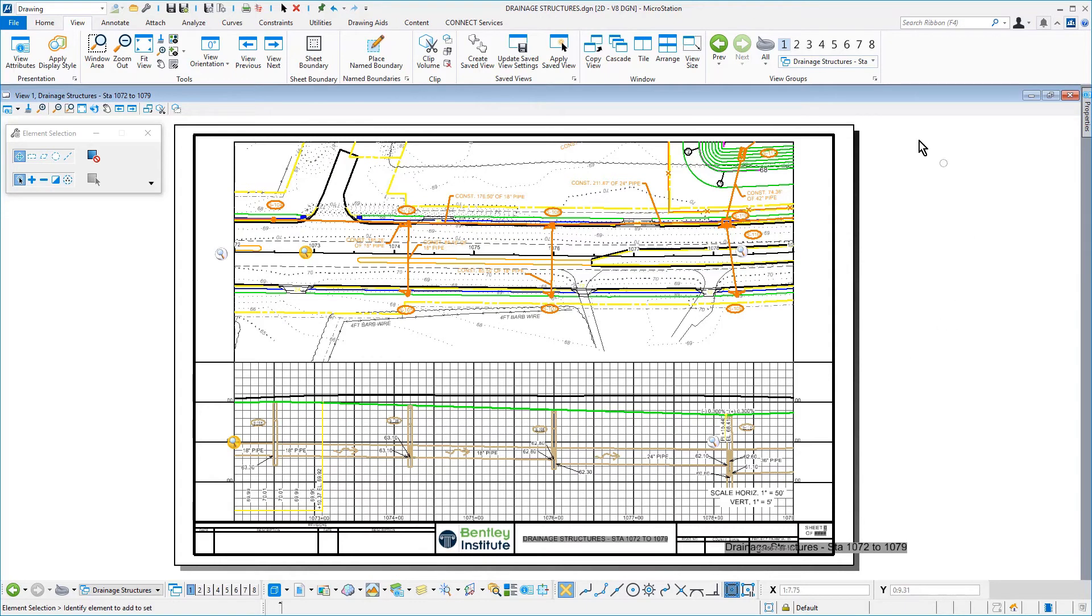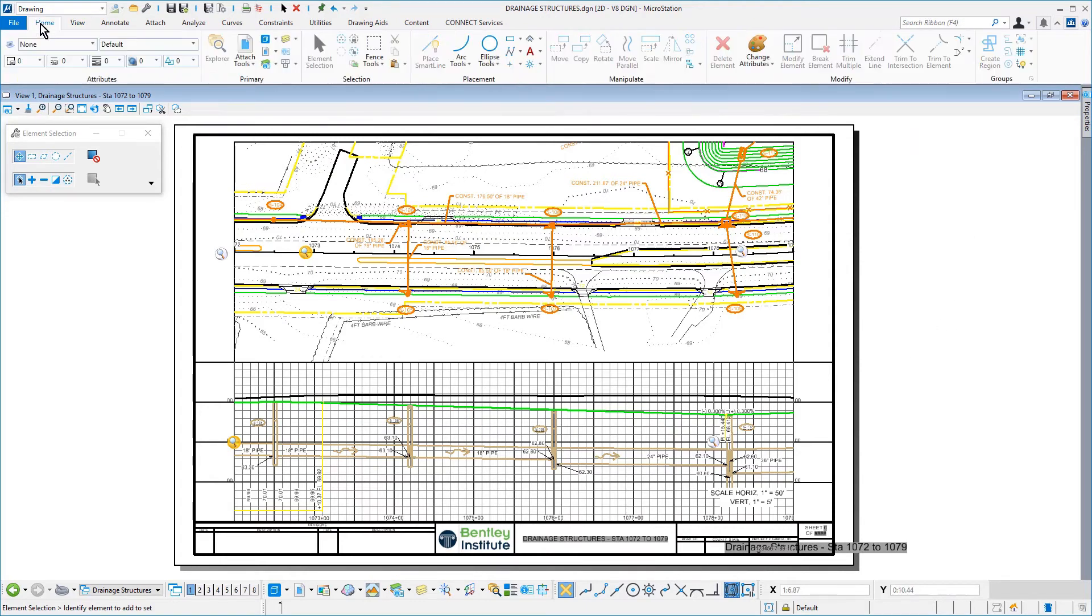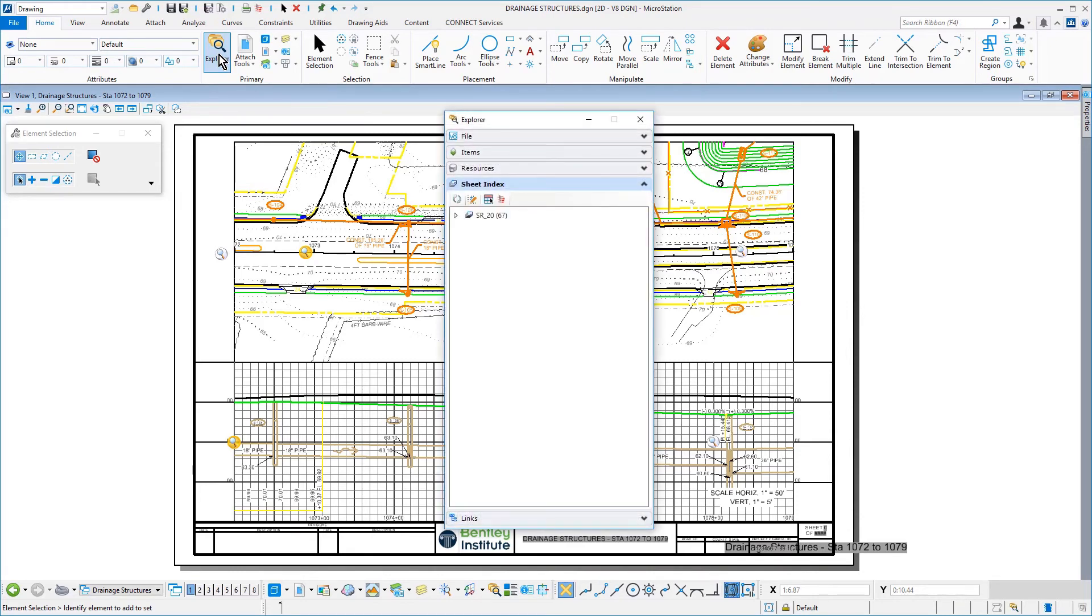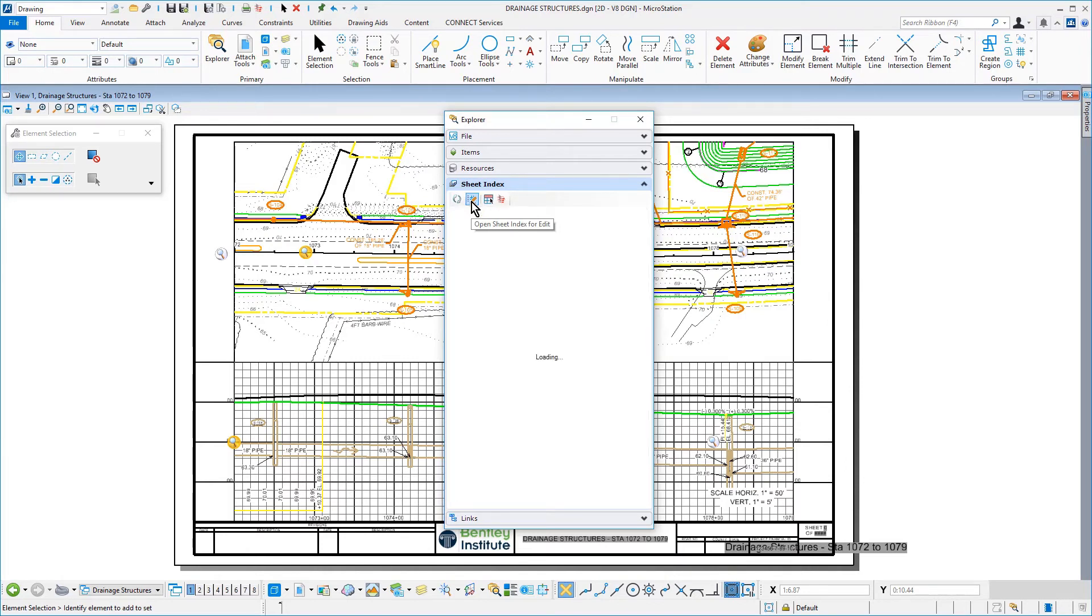Open the Explorer dialog if it is not already open. From the icon bank of the Sheet Index tab, click Open Sheet Index for edit.